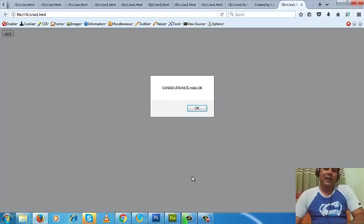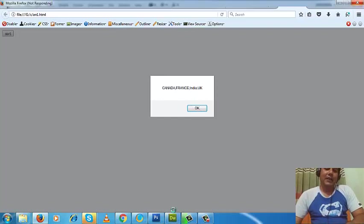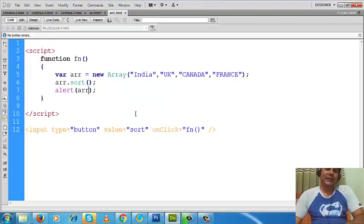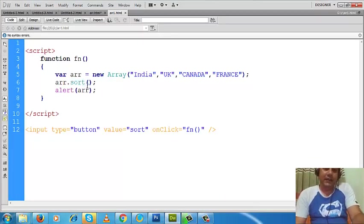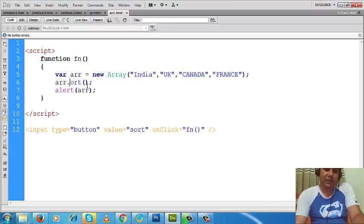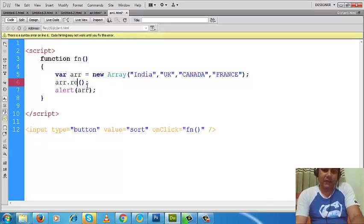Now if I'd like to sort it in descending order, then what I will do? Instead of this sort method, I will use reverse. Let's use the reverse method.